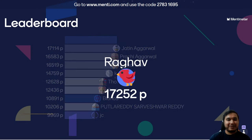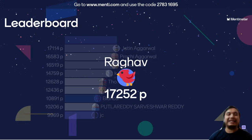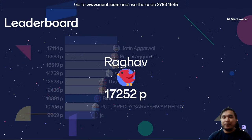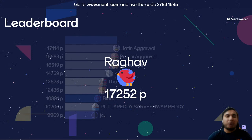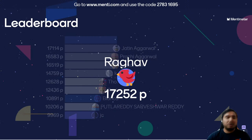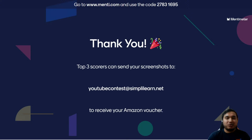The top three positions are consistent: Raghav in first place, Jatin in second, and Prachi in third. Congratulations to all three of you — please send a screenshot of your screen to youtubecontest@simplylearn.net to get your Amazon vouchers. We thank everyone else for taking part in this quiz. We will keep having these quizzes with different topics and technologies, so be sure to subscribe to our channel and follow our community posts to be alerted a day before these quizzes are held. Thank you so much for taking part today — stay safe.